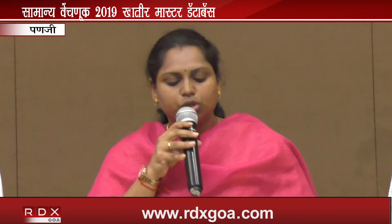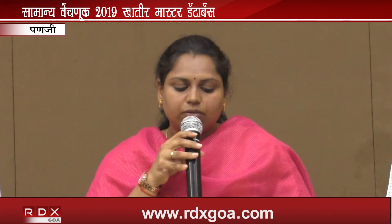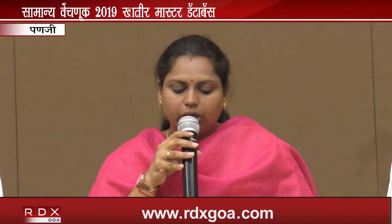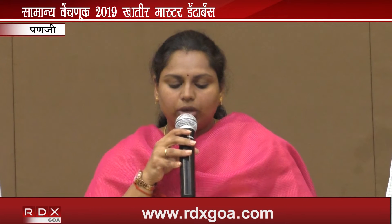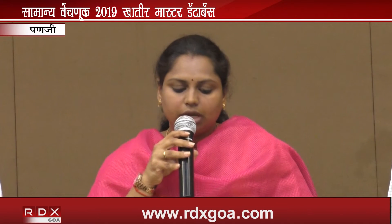As announced by the Election Commission of India, the notification will be issued on 28.03.2019. Nominations will start from that day. The last date for submission of nominations will be 4.04.2019 till 3:00 p.m. The withdrawal date is 8.04.2019, the date of poll is 23.04.2019, and the date of counting is 23.05.2019.